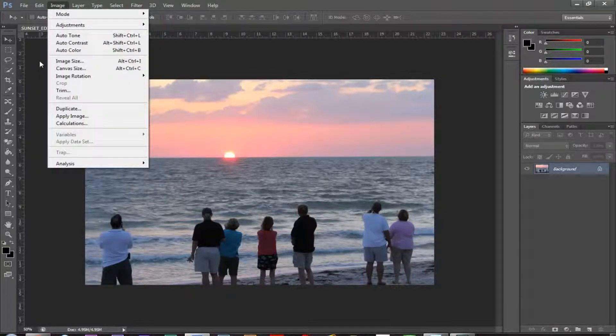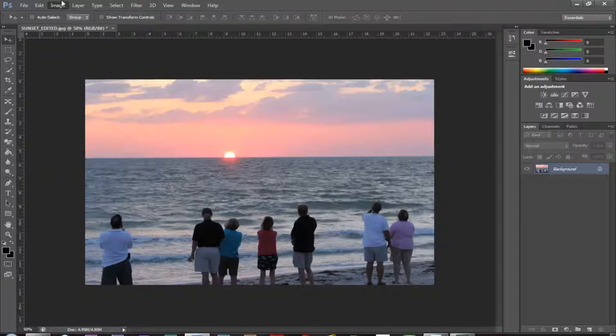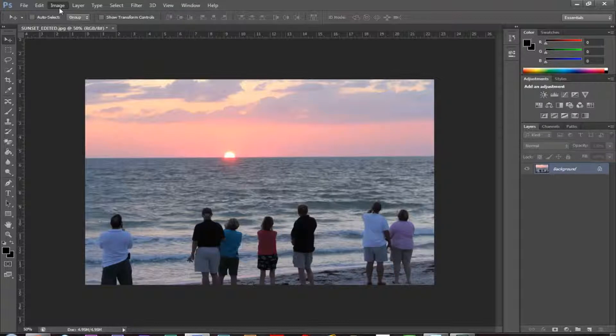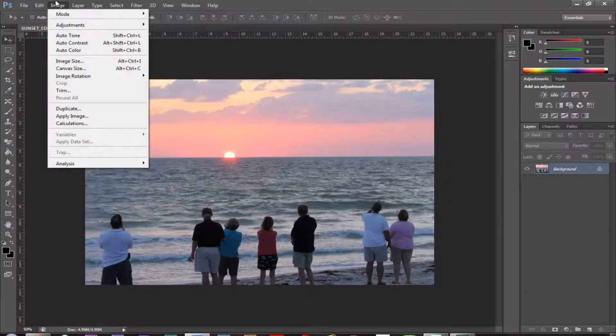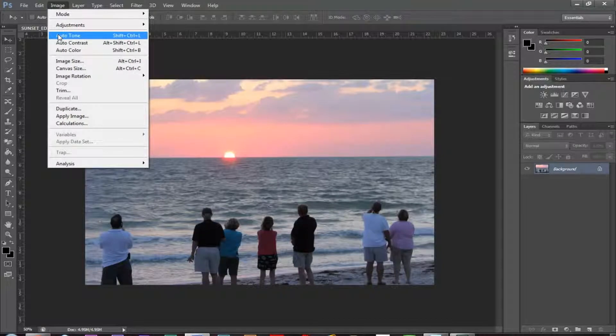So essentially what these things do, auto tone, if I go down to that, this is going to increase the contrast by affecting the image's colors. So if it looks washed out, you might want to use this.